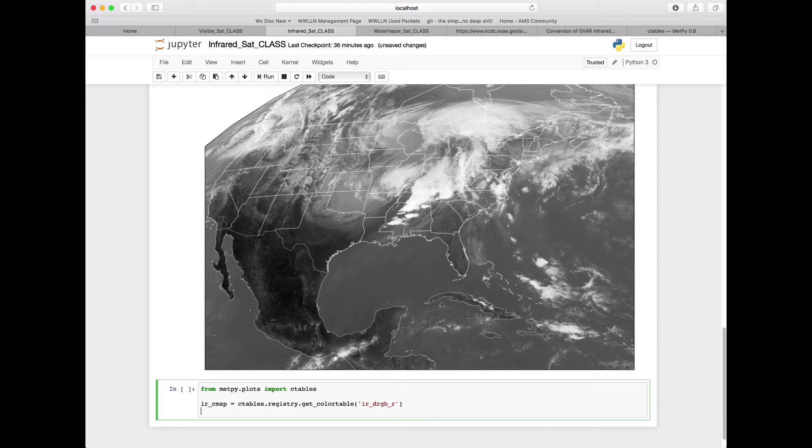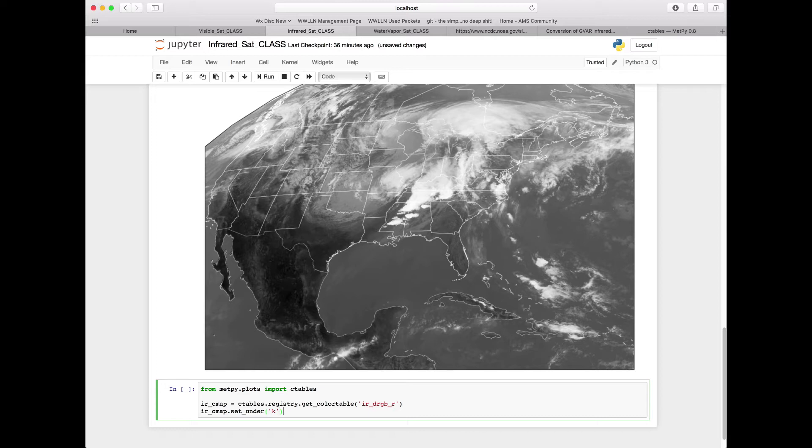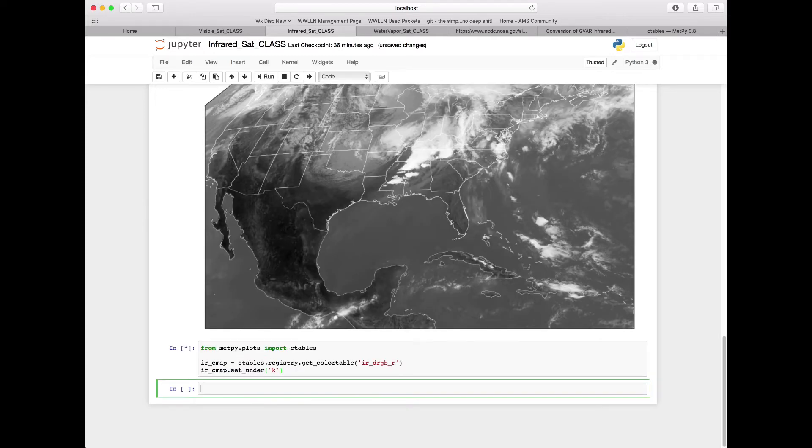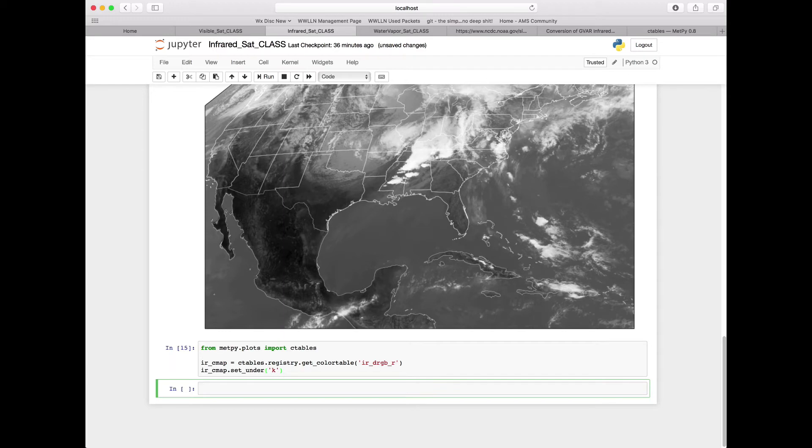Additionally, we're going to set IR_cmap.set_under to a particular color, black. This in case we have a value that is beneath the low end on our scale, we want to set it to the color black. We'll go ahead and run that cell, and we've got no errors, so now we have this infrared color map that we brought in from METPi that we can now use in our plot.